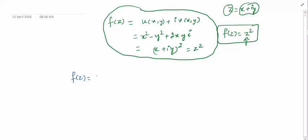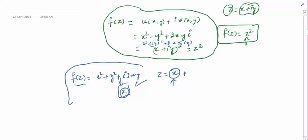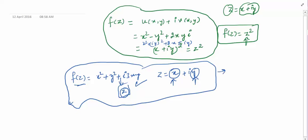Now look at f(z) = x² + y² + i·3xy. You cannot write this function in terms of z alone. Although we can't be 100% certain without checking all techniques, by inspection it appears this function treats the x-part of z and the y-part of z separately. This means the function does not respect the complex structure of the complex number.